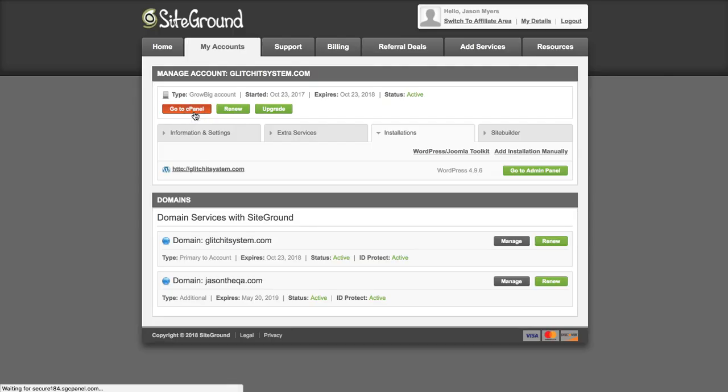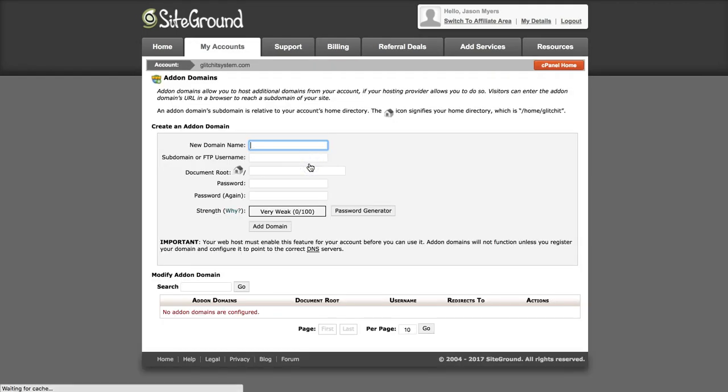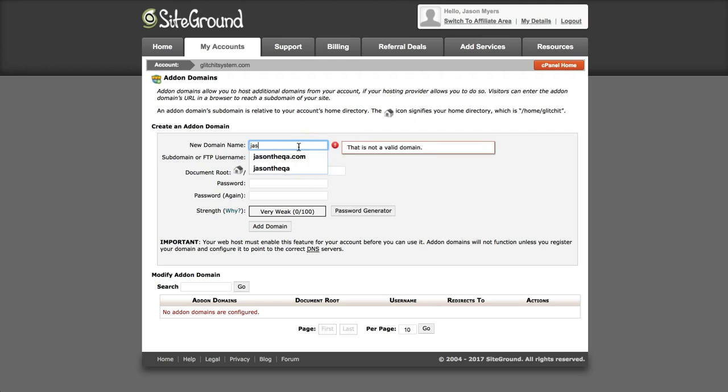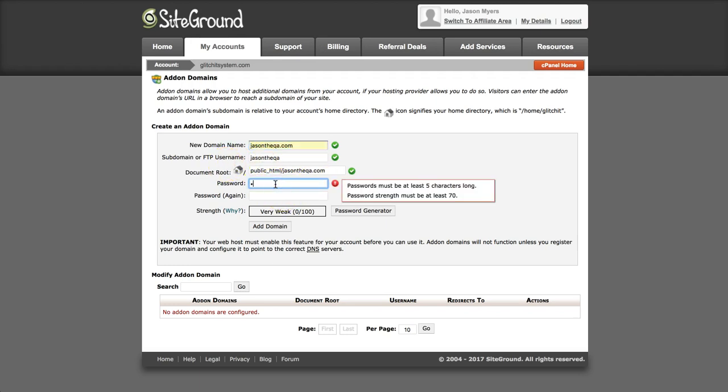So let's go back real quick, go back to cPanel and go to add-on domains. Then you need to put your domain name in there and everything else will pretty much pre-populate. If you want to change anything you can do that and then put a password.